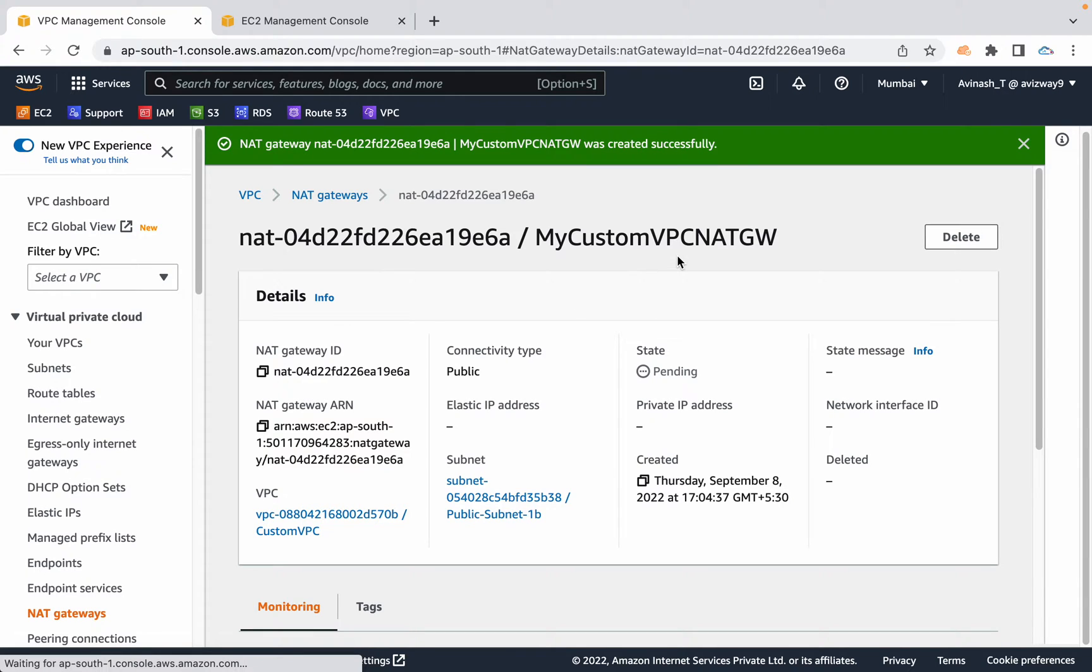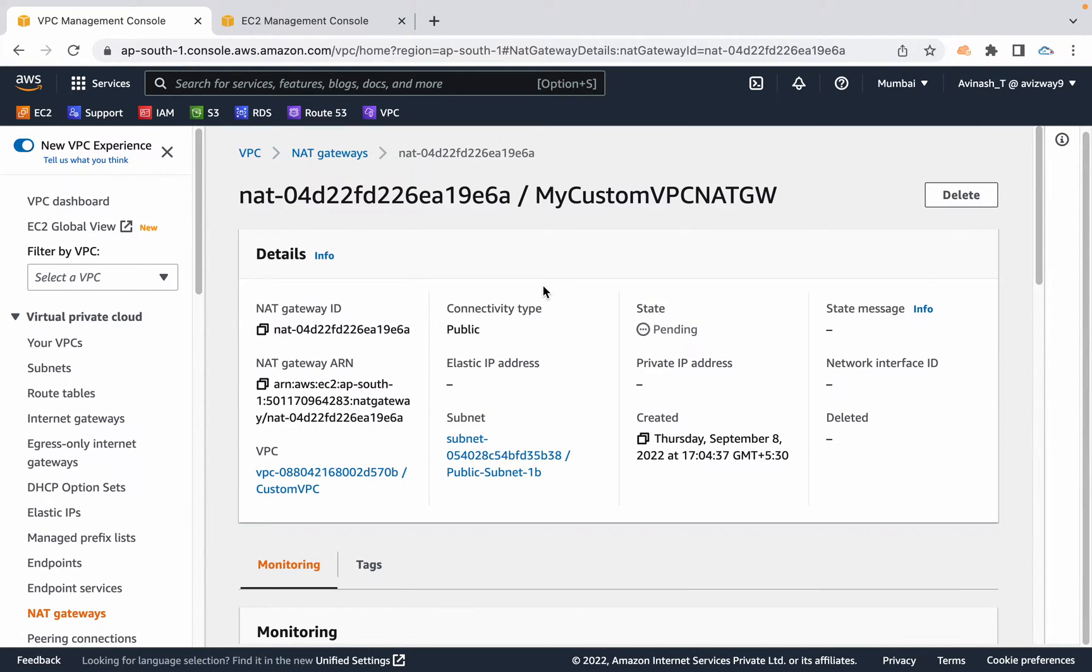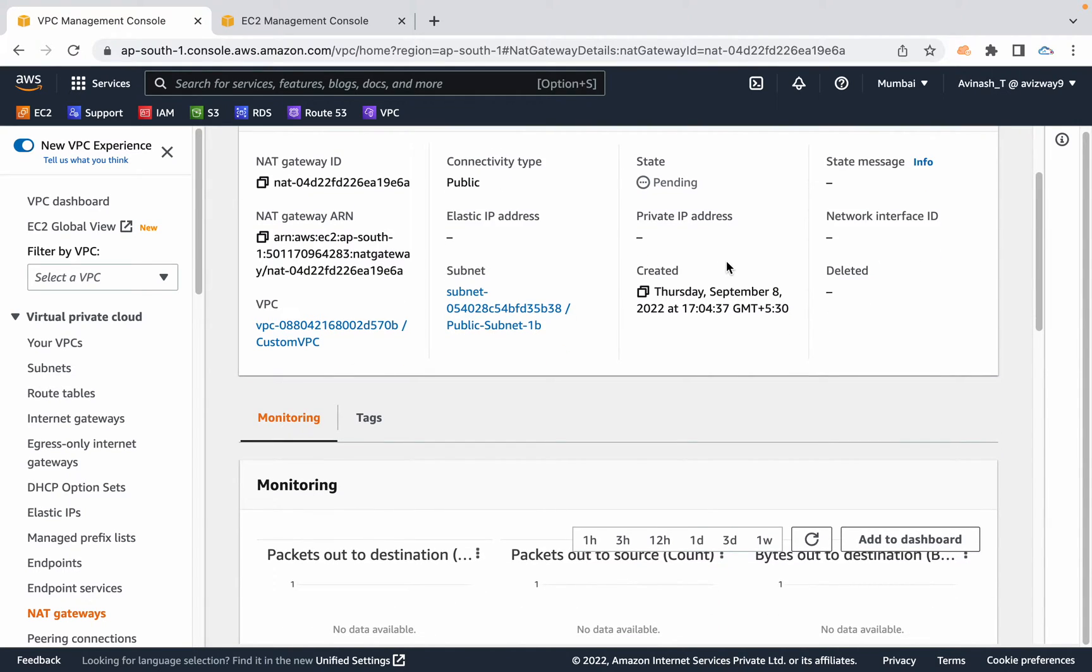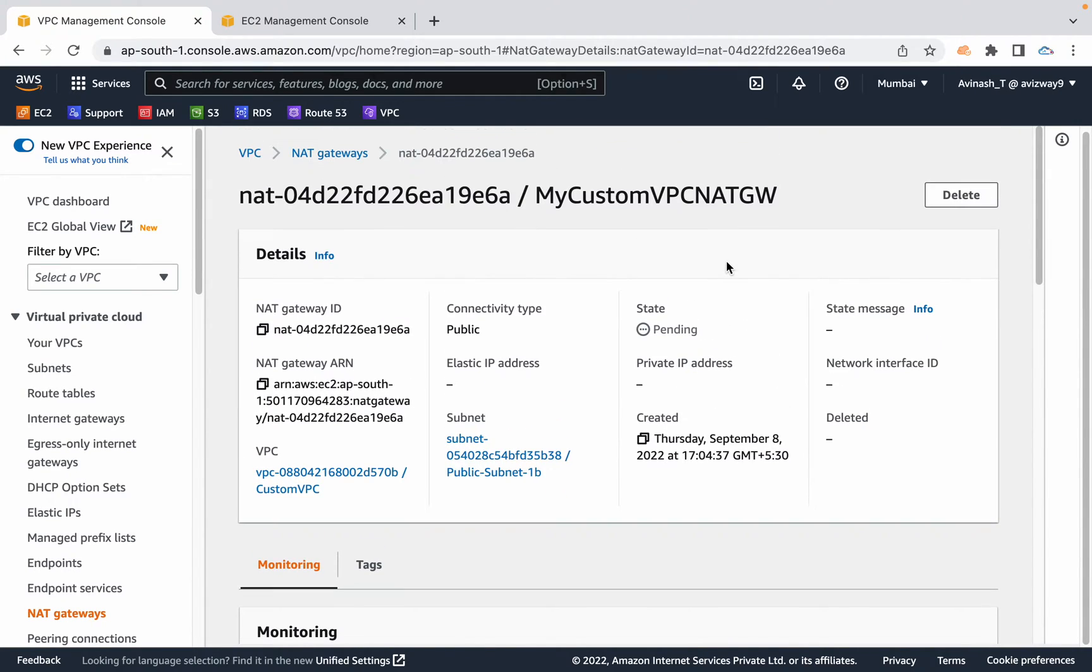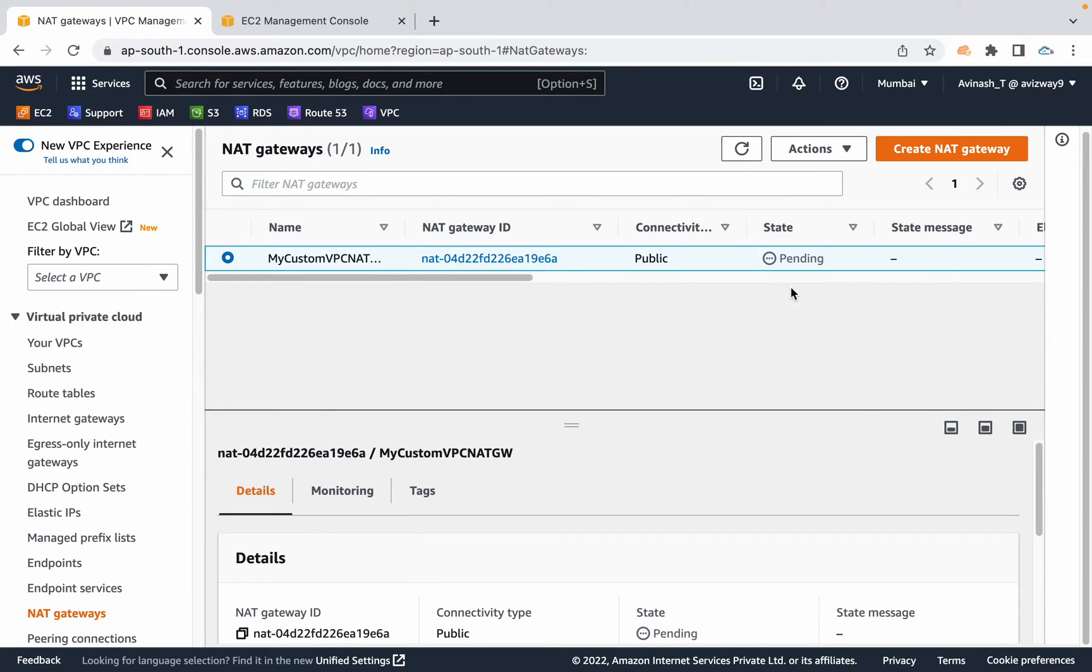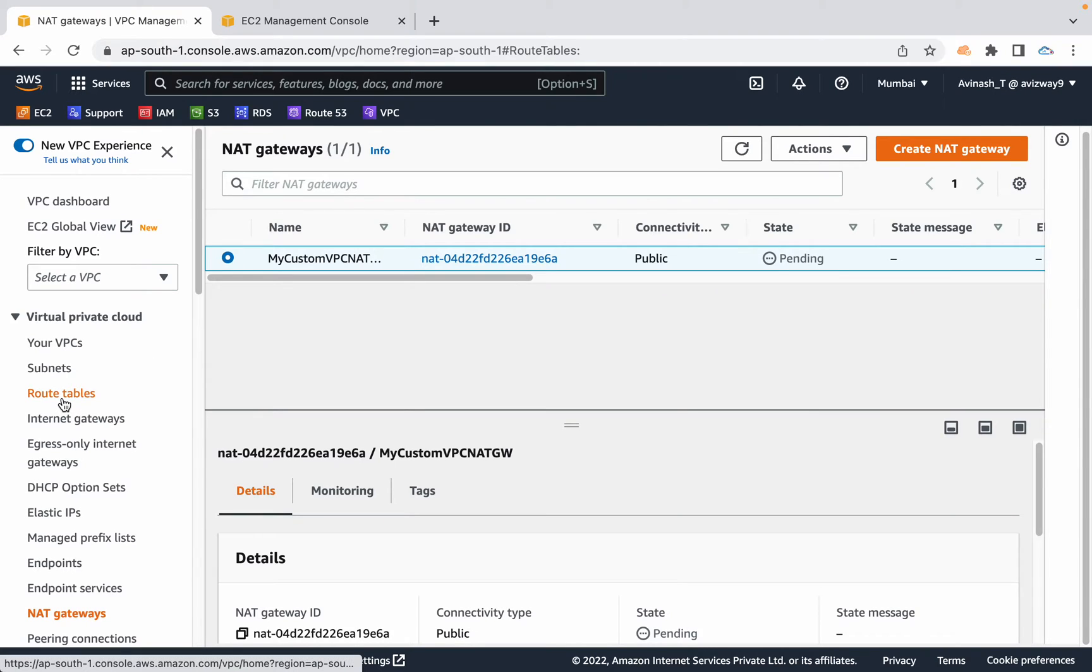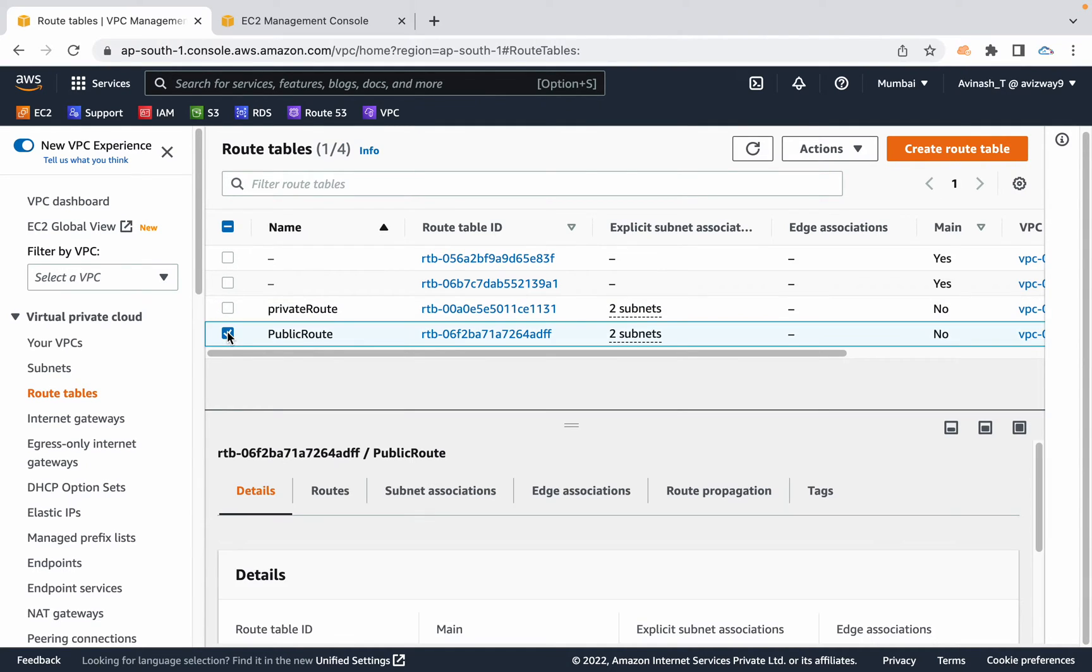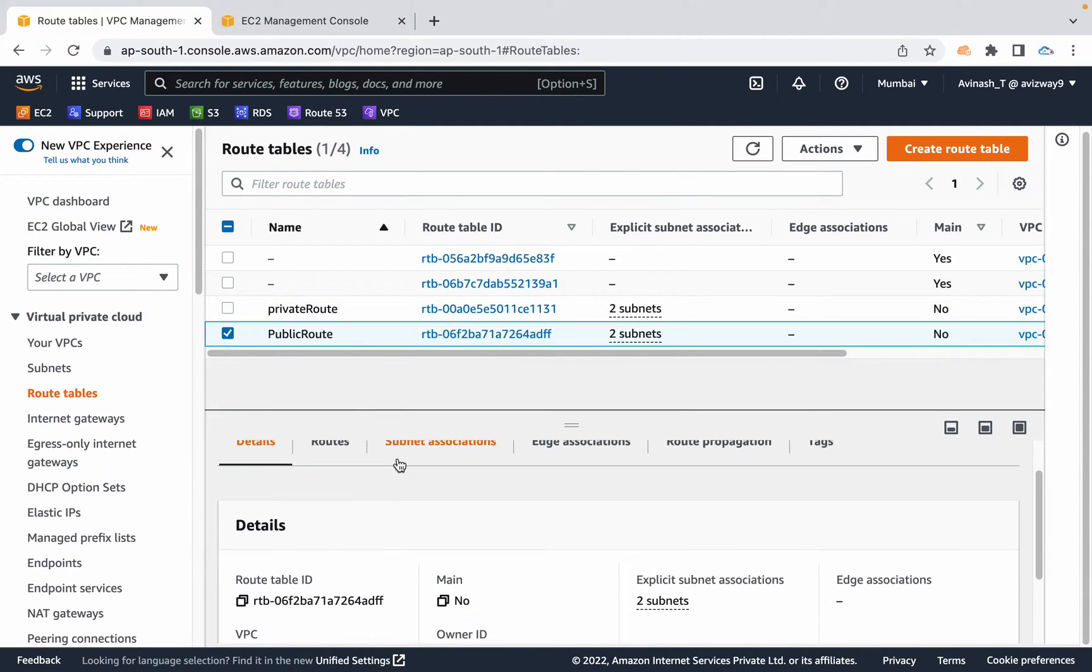Create NAT gateway. Fine. One NAT gateway is created and it's in pending state. Once it's in active state, we can start using it. But before that, let's navigate to route tables and add a route to private routes. Remember one thing: public route already has a route with the help of internet gateway.